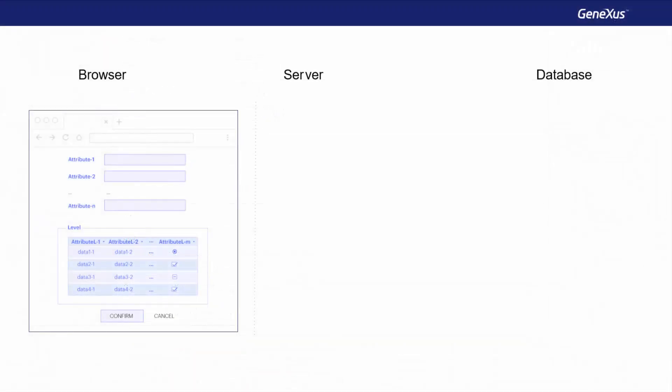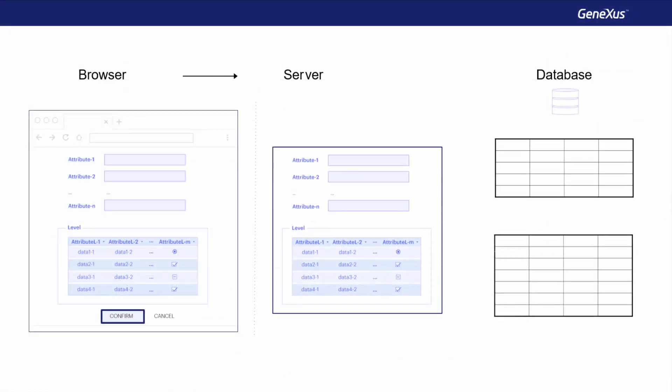So what happens from this point on? The header and lines data is sent to the server, and they're processed one by one, triggering the corresponding rules. When all header data has been validated, the record is inserted in the table. And the same is repeated for each line.